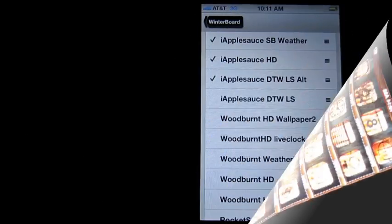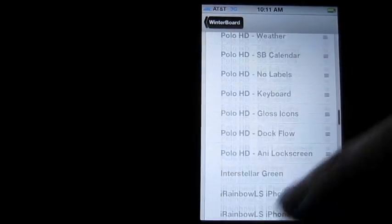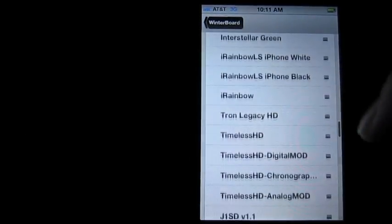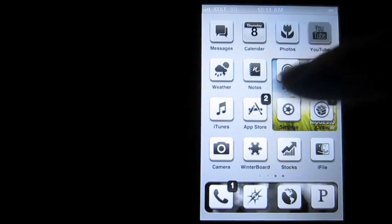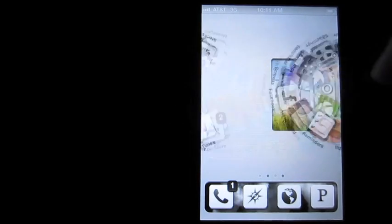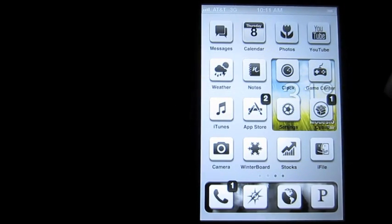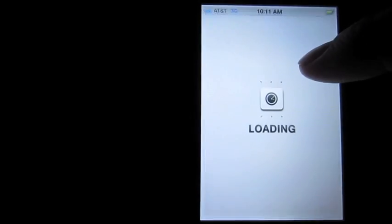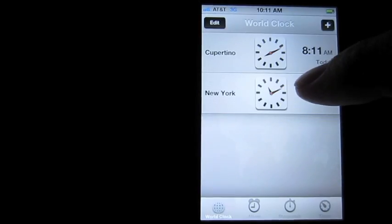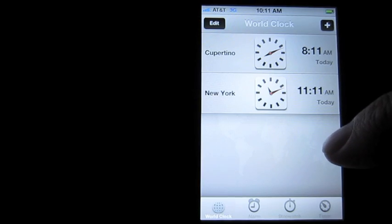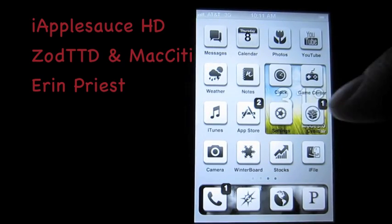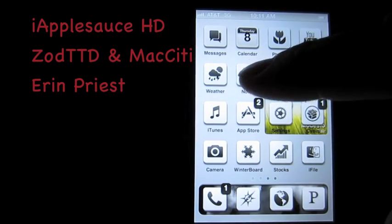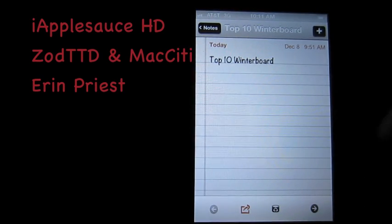High Applesauce HD. Now this one has a gray-silver kind of look to it. It's very clear. It also themes everything. It themes your clock, your phone, your calendar, your notes.